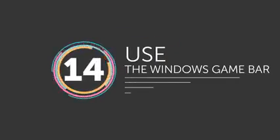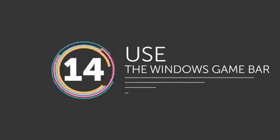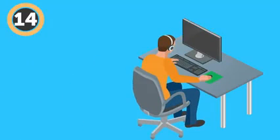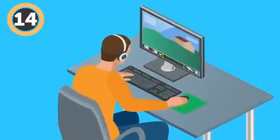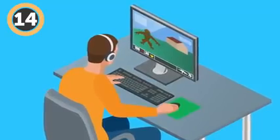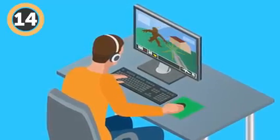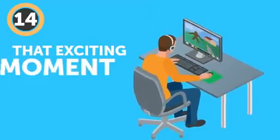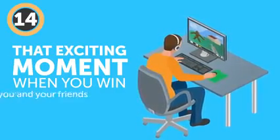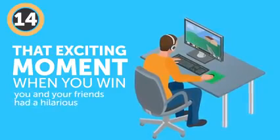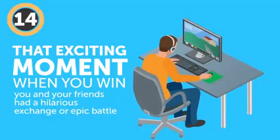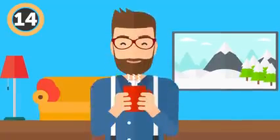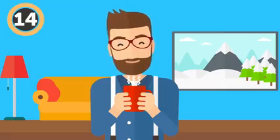Number 14: Use the Windows Game Bar. So, you've been working hard all day, bringing up these desktops and whatnot. You come home, and it's time to relax to a nice gaming session. And here it comes – that exciting moment when you finally beat that insane boss fight, or you and your friends had a hilarious exchange or epic battle in the online game you're playing together. If only you could capture that moment forever!